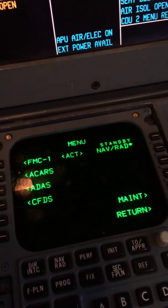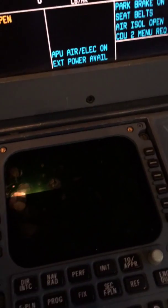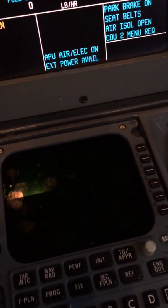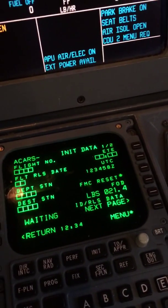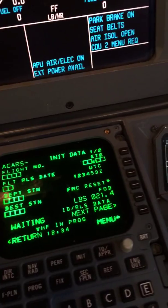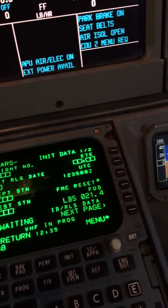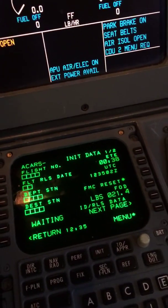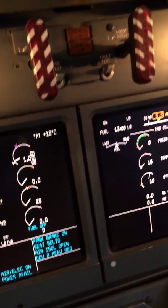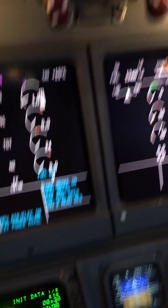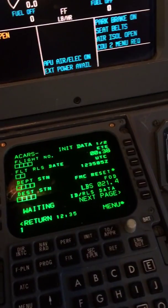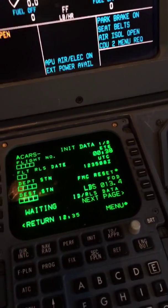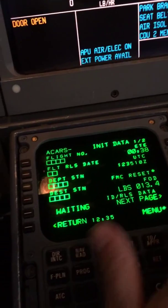The next step is to go to the ACARS data init initial request. Put the en route flying time, which is 38 minutes today, and the fuel onboard. It's supposed to be 13.3 — we've got 13.4. It really doesn't specify which one to put in; I'll go ahead and put in 13.4.